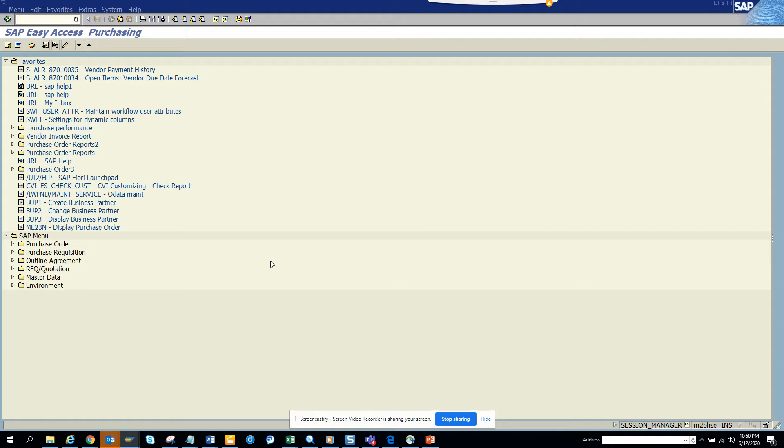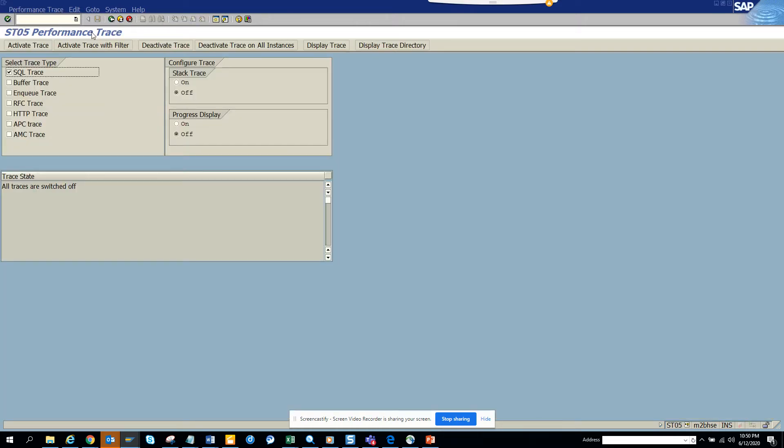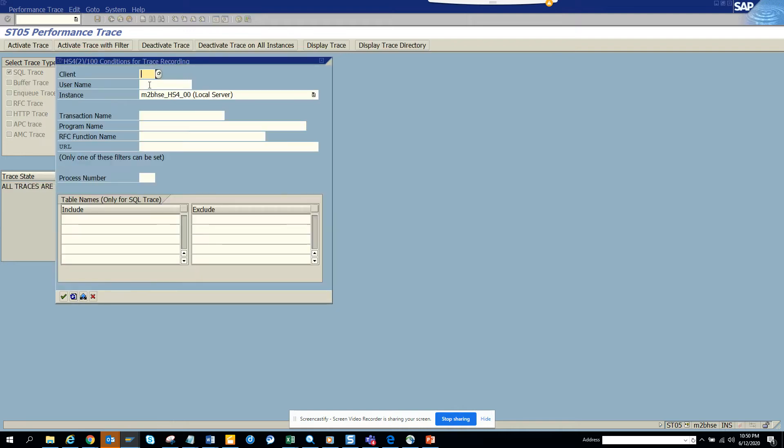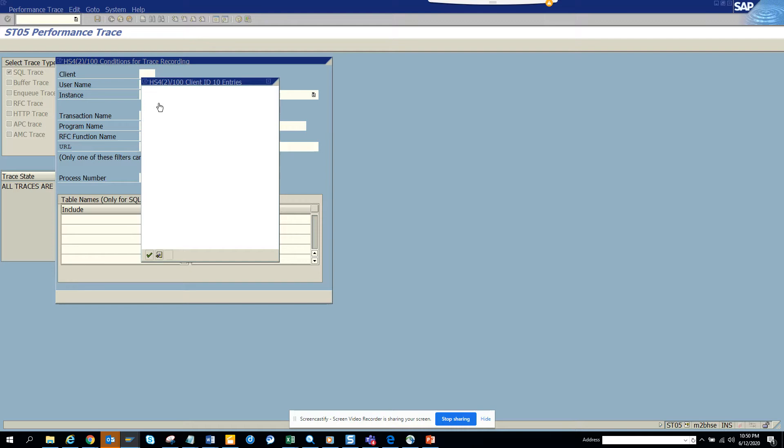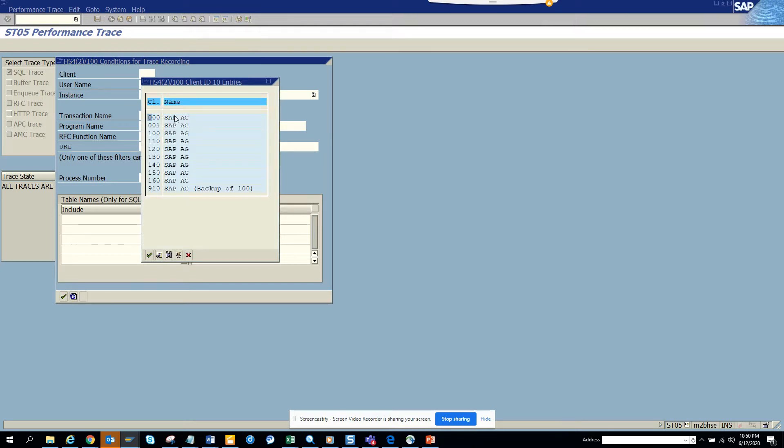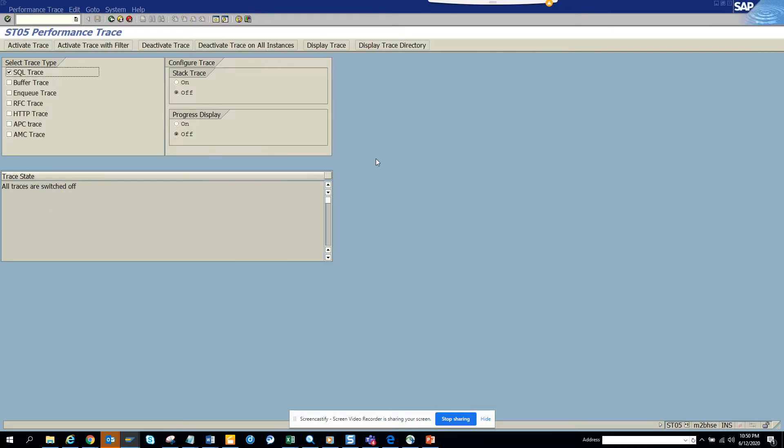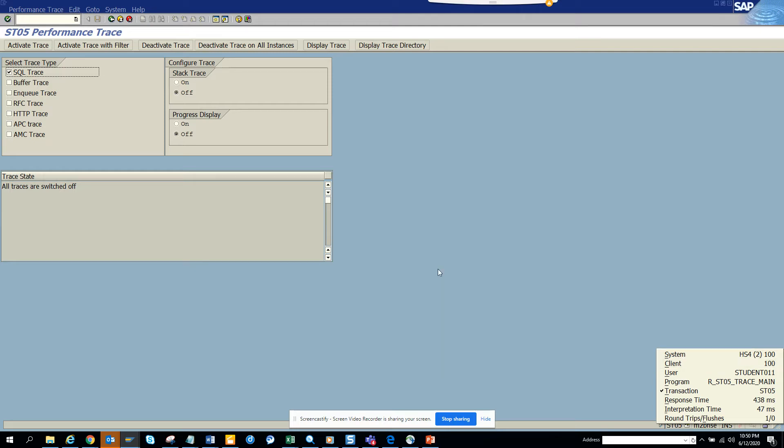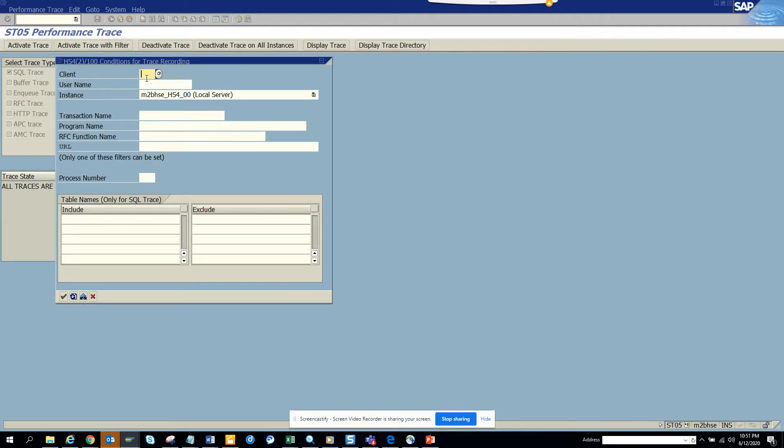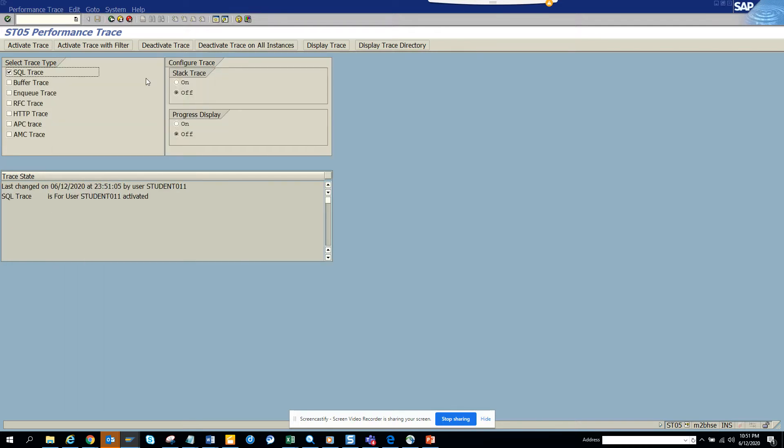First thing we'll do is go to ST05 and here we'll activate trace with filter. We can put the client as whatever is the client. Let's see the client - it's 100. So I'm going to click here and put 100, and then I'll just click OK. Now you see this has been triggered.